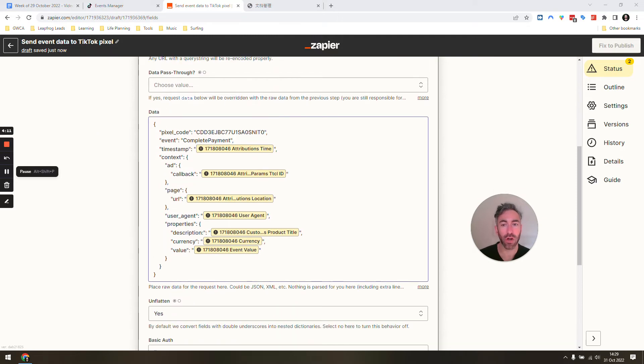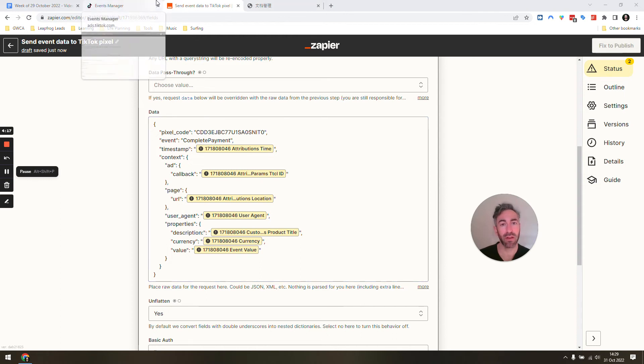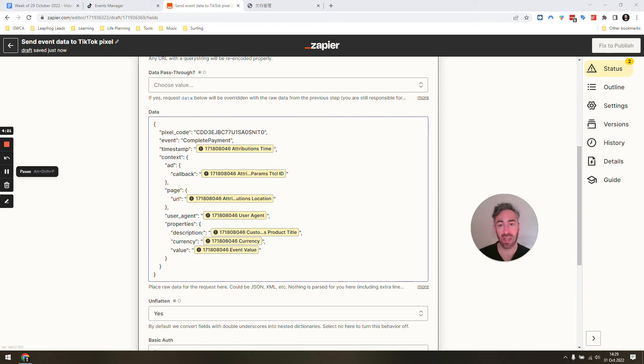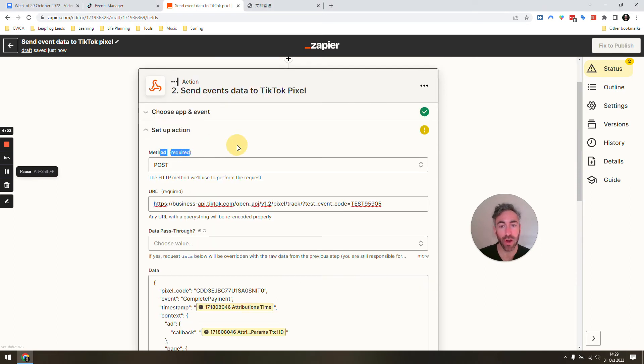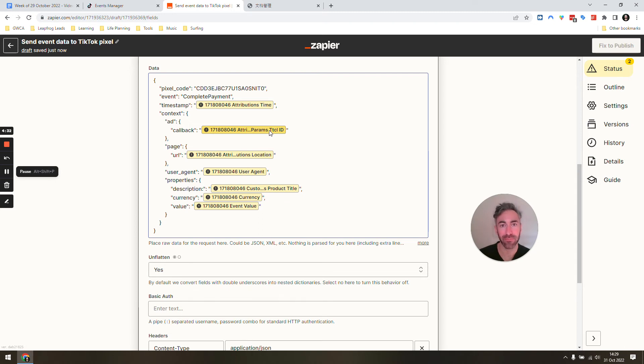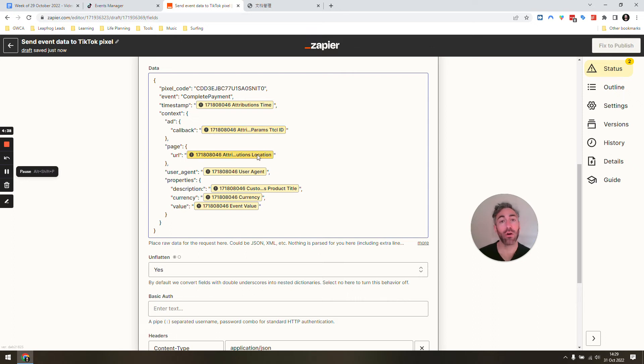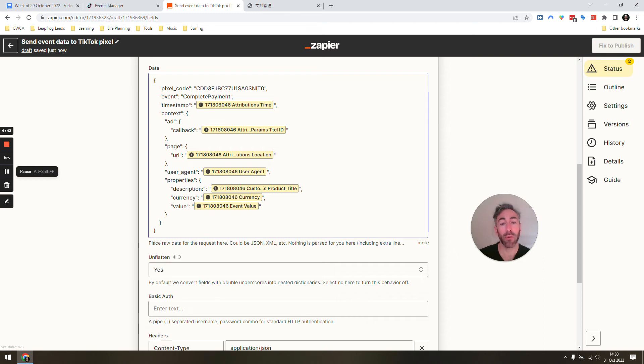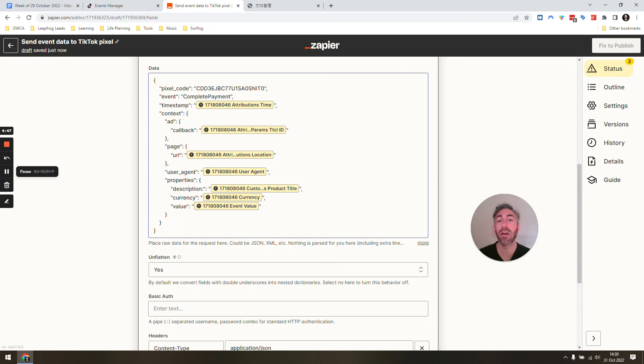And then the data is going to look like this. So we get given this structure. When you complete setting up the pixel, it will actually give you an example of this data. So you can copy paste that into here. And in this case, you're going to have to fill out just a handful of fields. You just need to fill out timestamp. Callback is actually going to be your TikTok click ID. That's obviously very important to track people across the different spaces when they're following your ads. The page URL, not all of these fields are required. Then you're going to say the URL, user agent, properties or things like, was it a purchase value? Was it a product? Things like that.